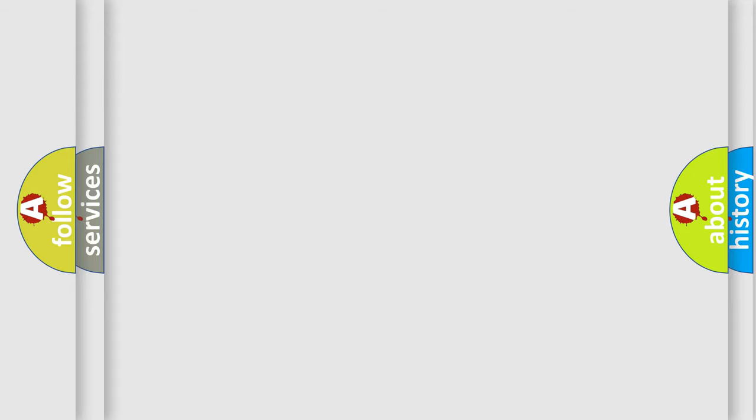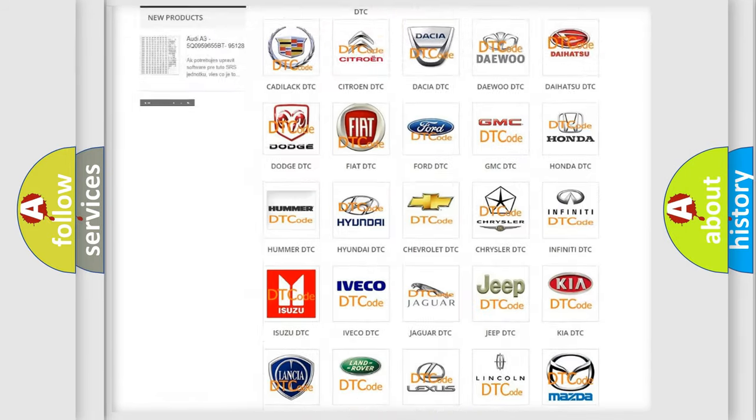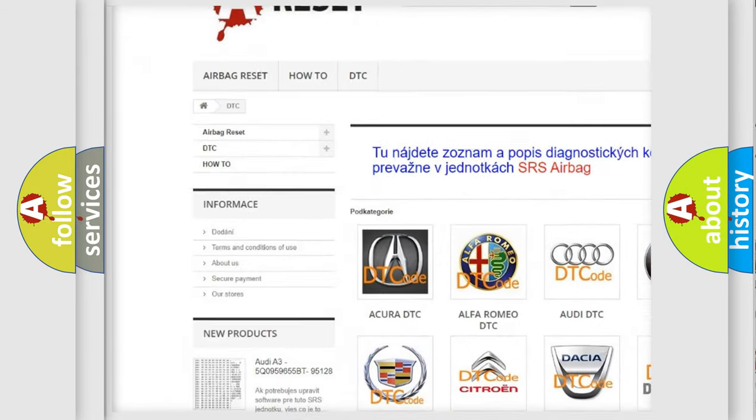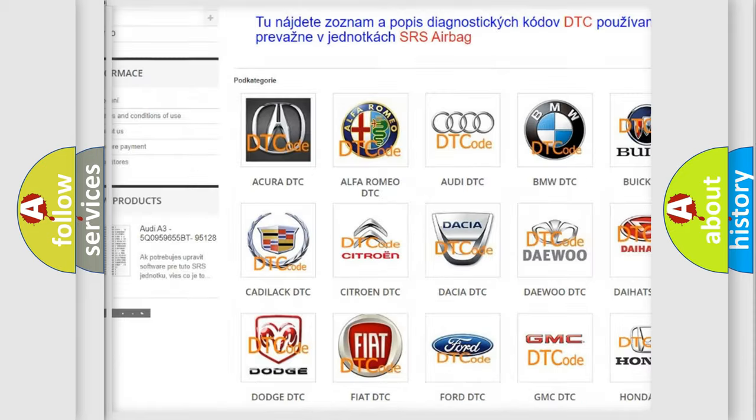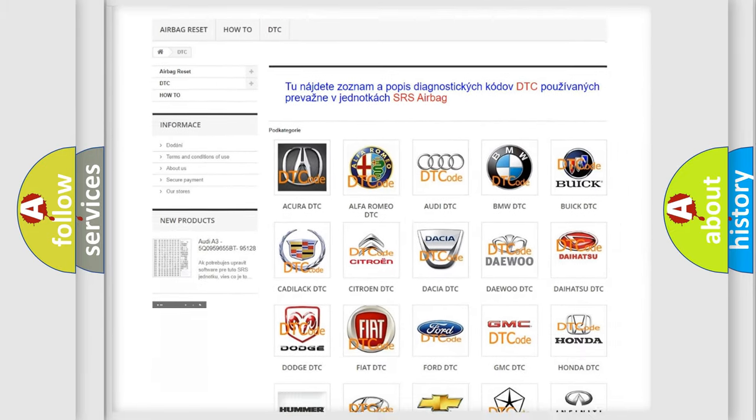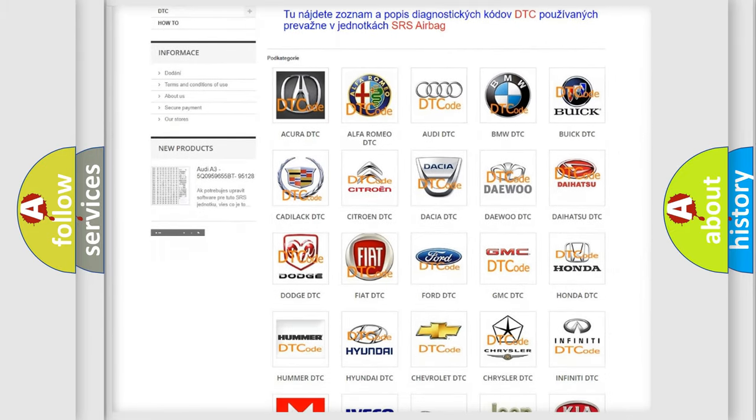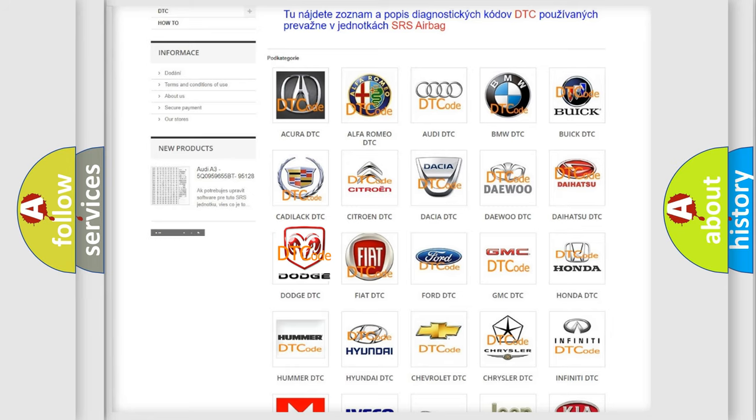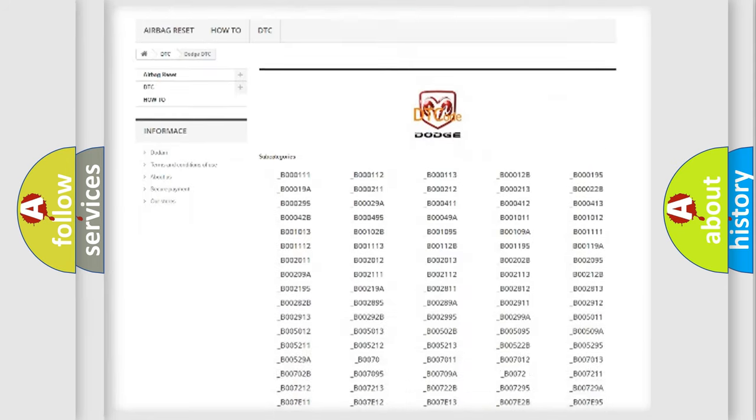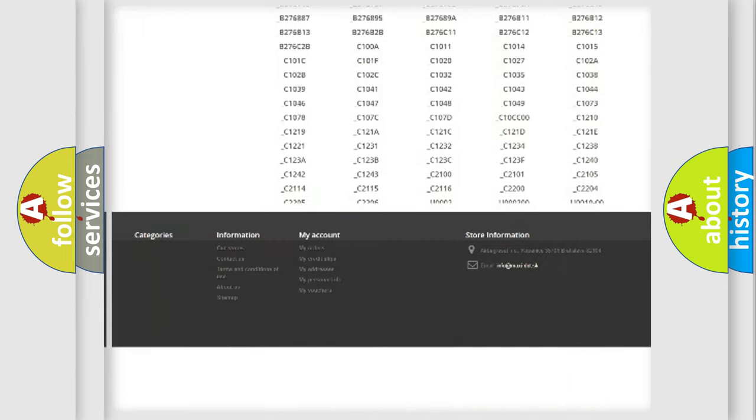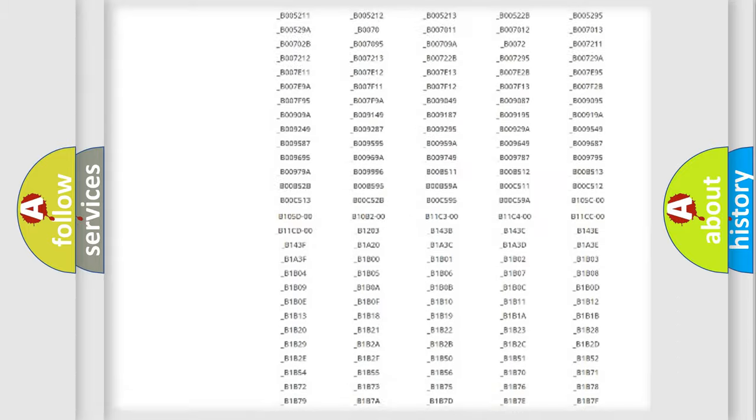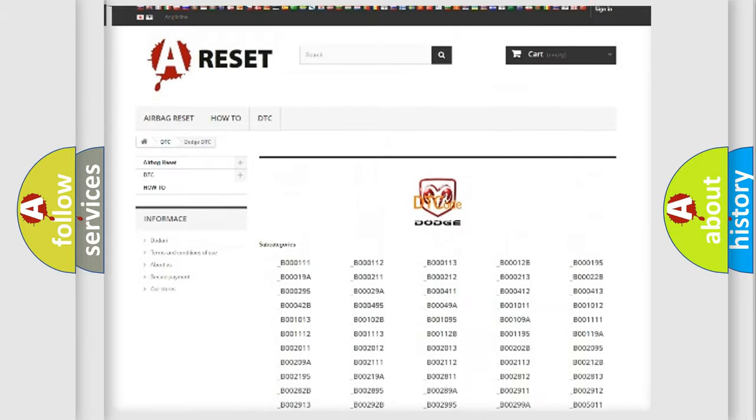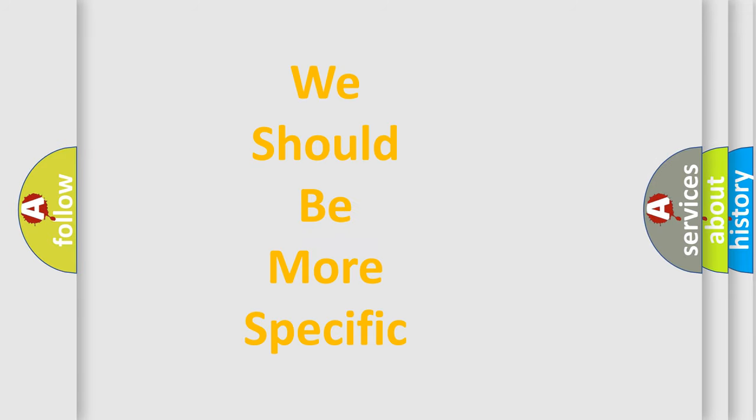Our website airbagreset.sk produces useful videos for you. You do not have to go through the OBD2 protocol anymore to know how to troubleshoot any car breakdown. You will find all the diagnostic codes that can be diagnosed in Dodge vehicles. Also many other useful things. The following demonstration will help you look into the world of software for car control units.